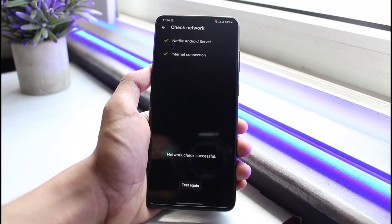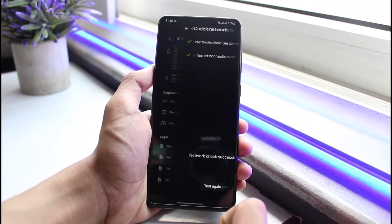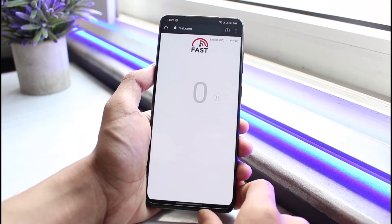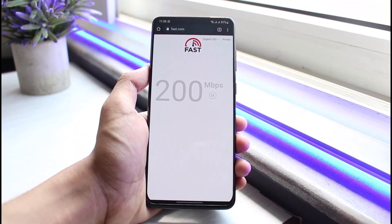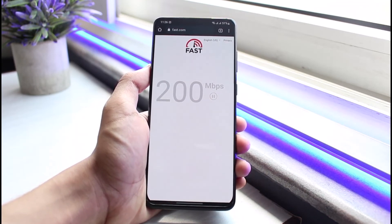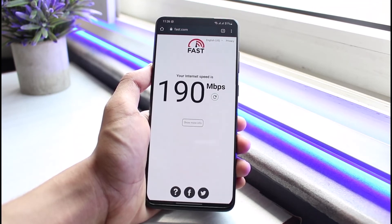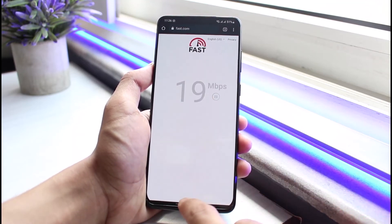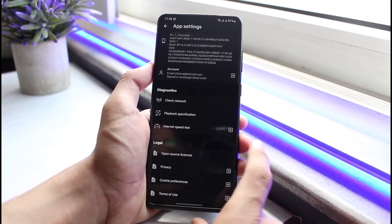Tap on the Start Test button. You can see it checks the Netflix Android server and Netflix internet connection — both are working just fine. Then go ahead and also check your internet speed test. If it's anything up to 10 to 15 megabytes per second, your internet speed is working fine. In my case it's 190 megabytes per second, so my network connection is excellent.